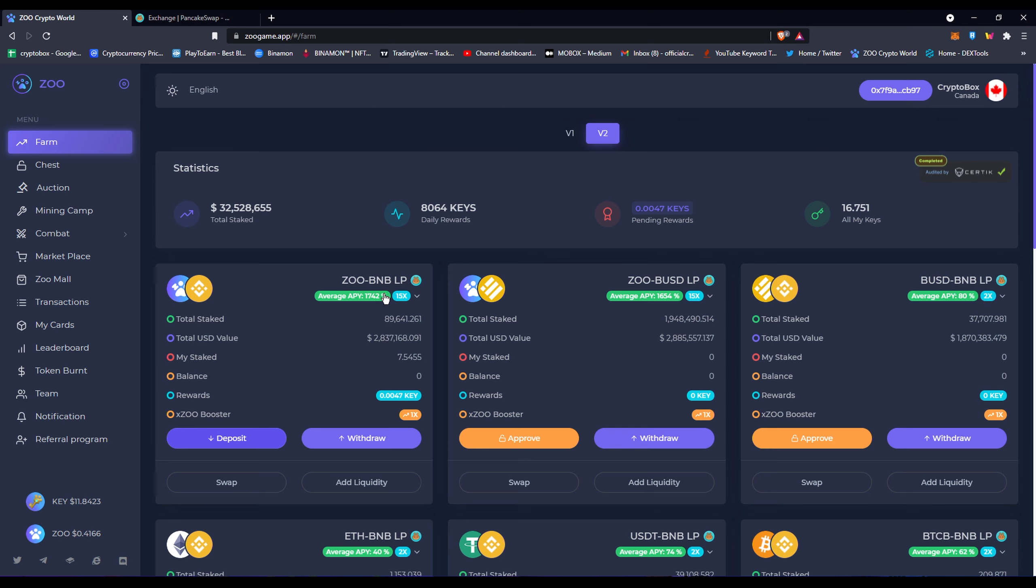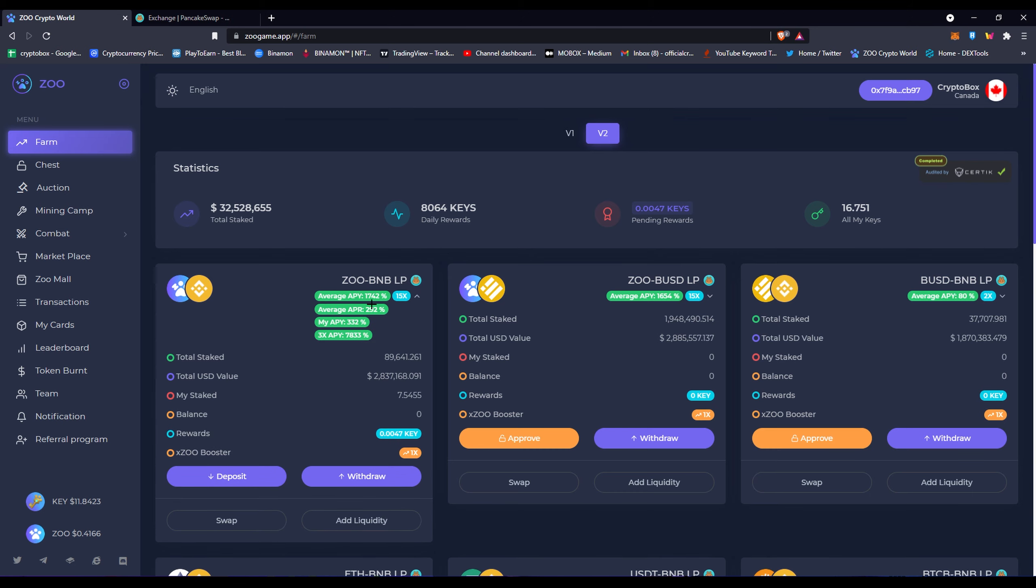Now obviously the average APY here is 174.42%, but obviously when you click down after staking, you'll see your APY is 332%. So this is basically what Mobox did exactly. Like Mobox literally no difference from Mobox.